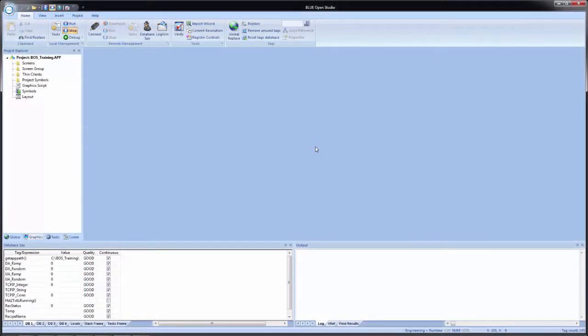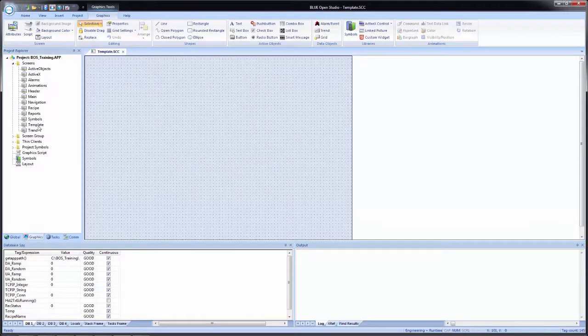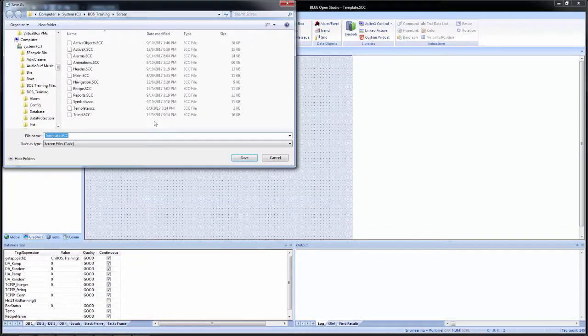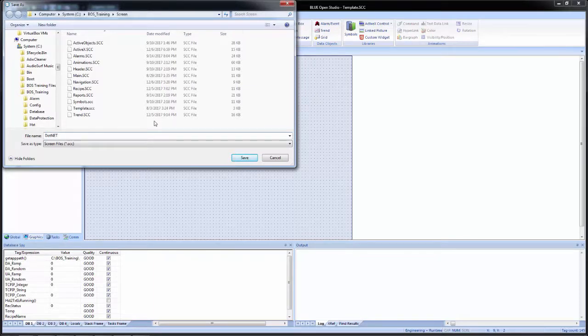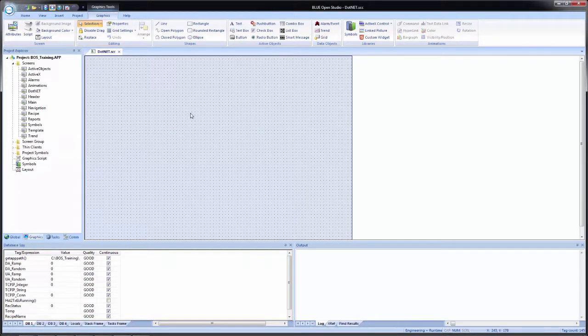So we'll begin by first creating our screen for our .NET controls. So in the Project Explorer inside of development, I'll make sure I'm on the graphics tab, expand my screens, then open my template screen. And then I will save this screen with a new name, the word dot, and then net. Once my screen opens,